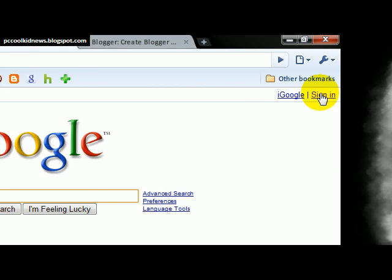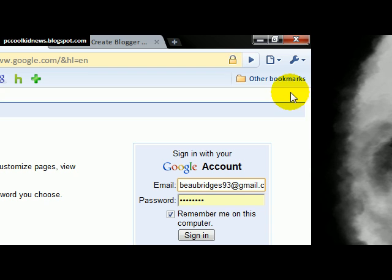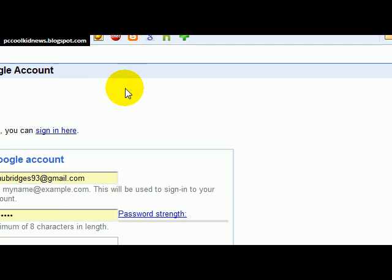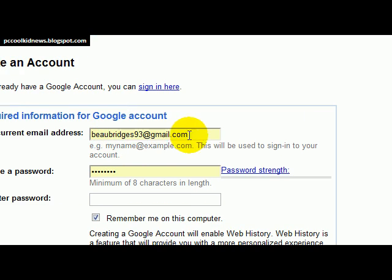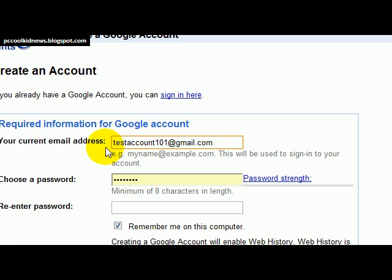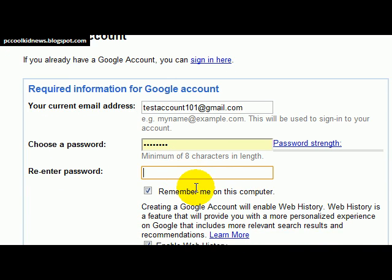Go to Sign In and then go to Create an Account, and it will bring you right to here. You gotta put in your current email address and choose a password — I just like to do @gmail.com, that's Google Mail. You can do whatever you want in this part. Let's just do testaccount101, so now I have testaccount101@gmail.com. Then I put in the password.